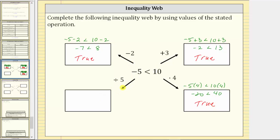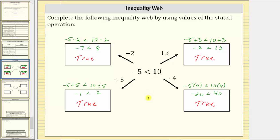In this direction, we divide both sides of the inequality by positive five. This gives us negative five divided by five less than 10 divided by five. Negative five divided by five is negative one, and 10 divided by five is two. Negative one less than two is still true. We've discovered that if we add, subtract, multiply, or divide both sides of the inequality by a positive value, the inequality remains true.